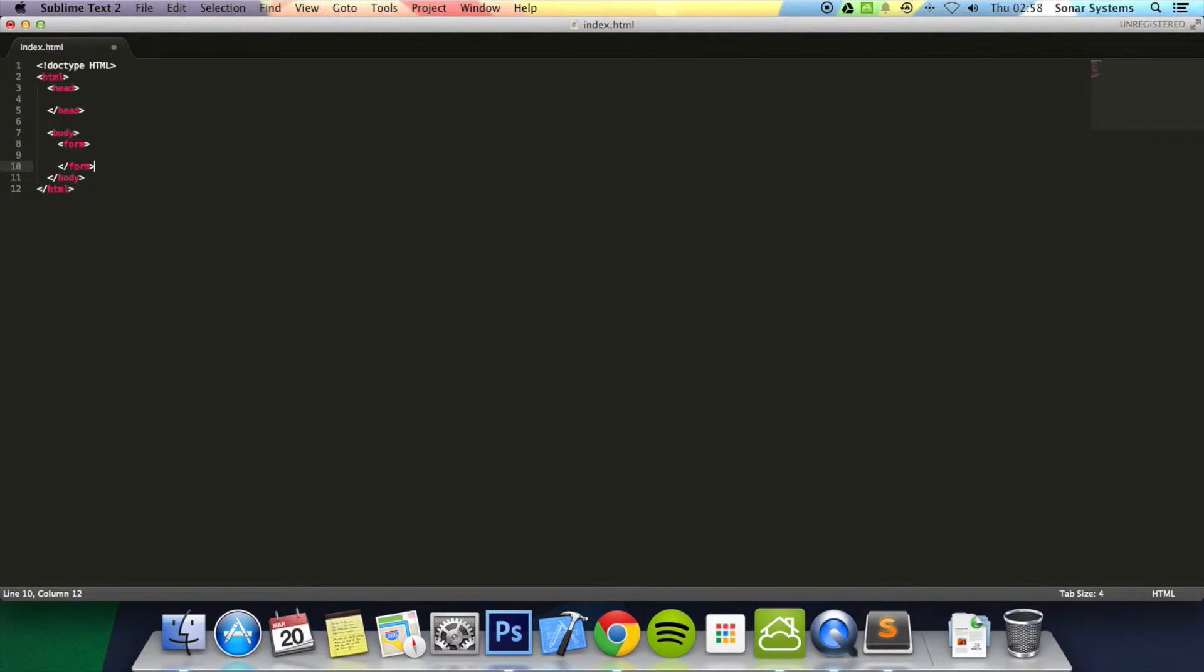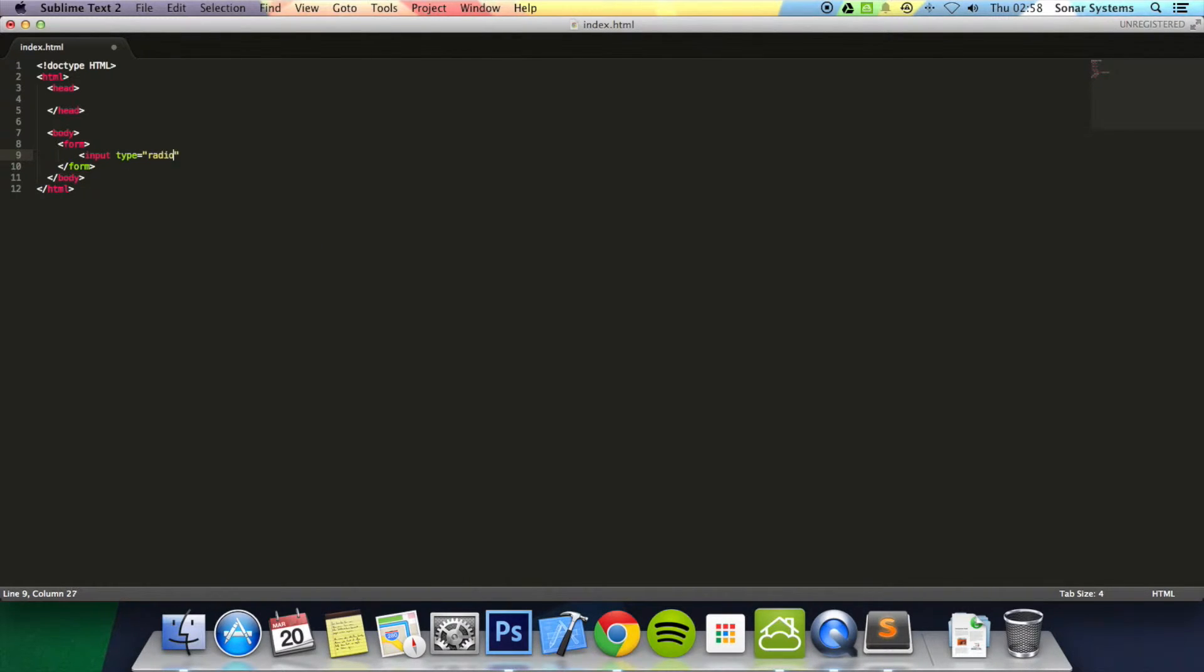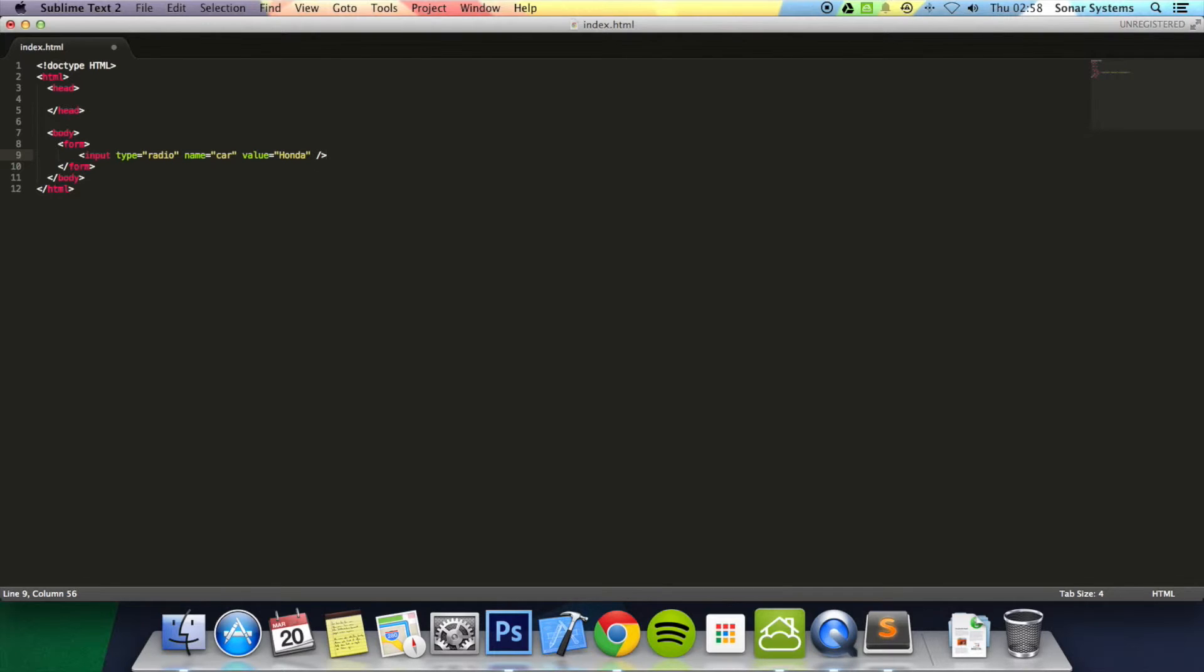Close off the form tag and then in here put an input type radio. Then I'll put a name equals car. Then I'm going to put a value equals honda and let's close off this tag.